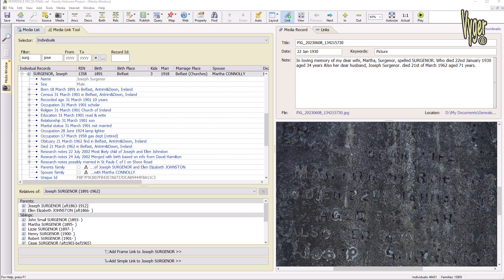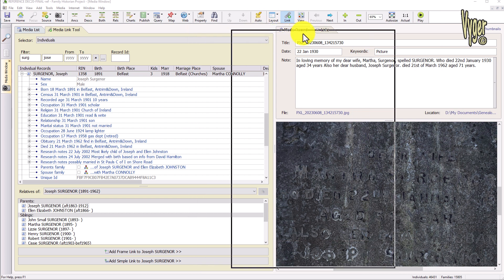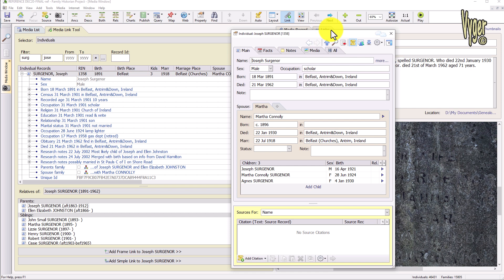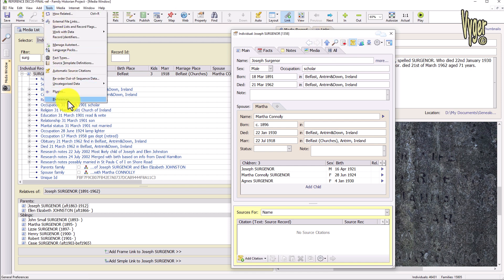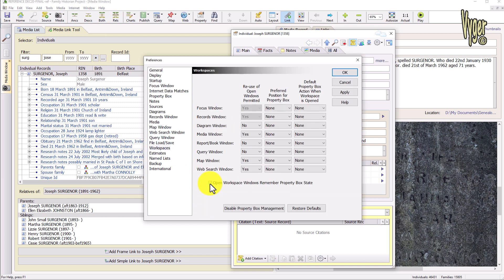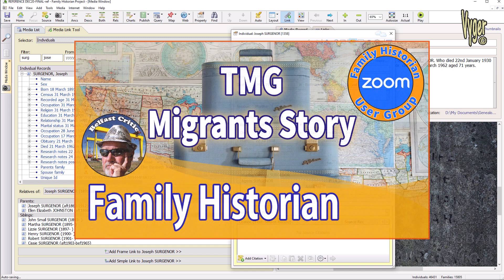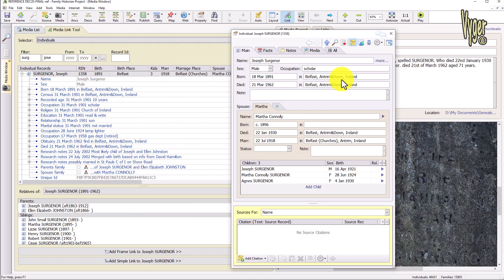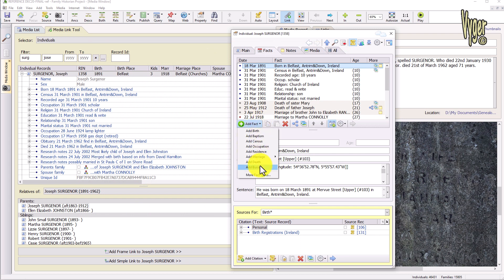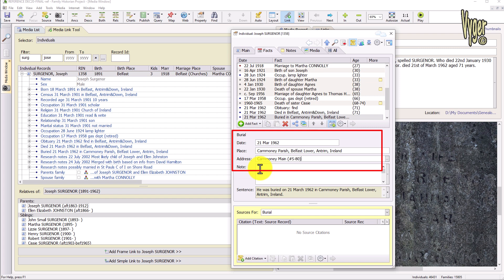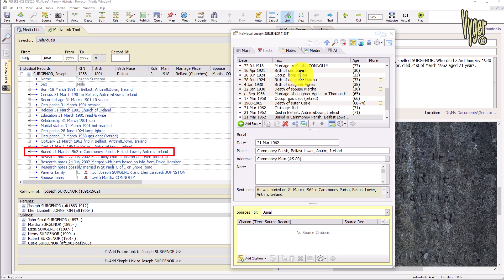I click on Joseph's facts to open them up. I've got birth and died, but I don't have a burial event for Joseph, so let me add one. I double-click on Joseph — nothing happened on the main monitor, but here's the property box on my second monitor. If you go to Tools > Preferences > Workspaces, property box management is normally checked by default. You can disable property box management and they'll all change. There's also a good video from Phil Leslie who was a TMG migrant — he goes through all the properties and how he customized Family Historian to his own needs.